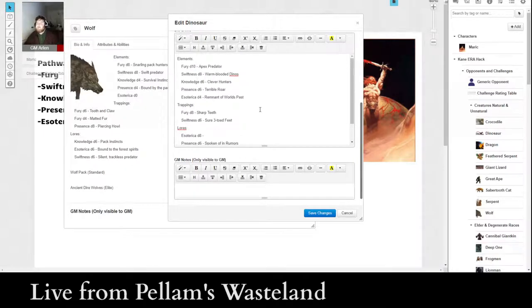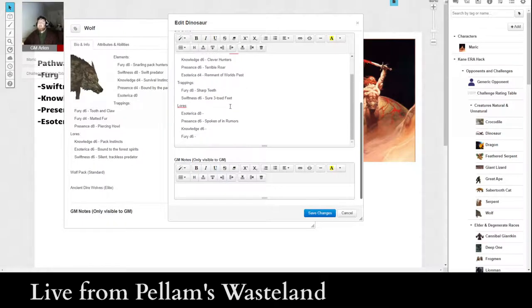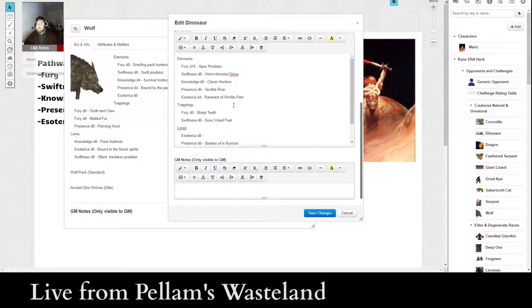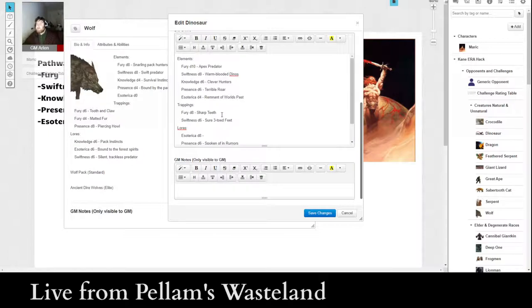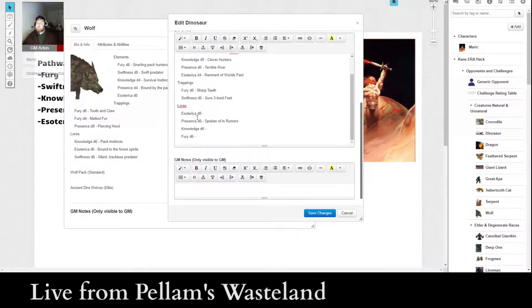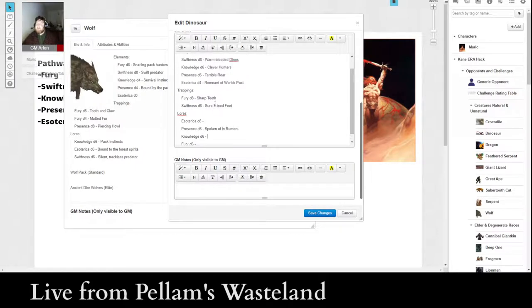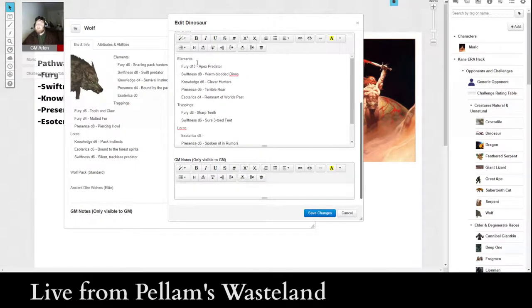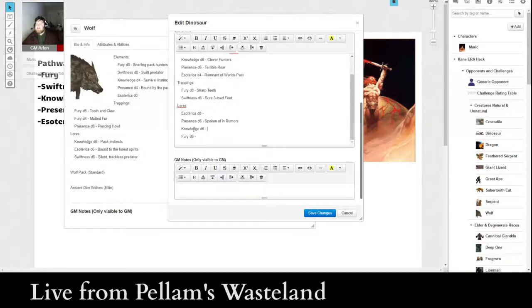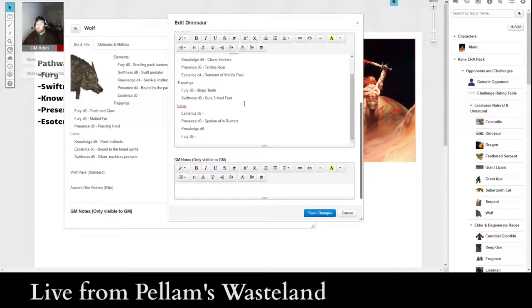Especially at the higher levels. So, basically, the way this works, if you remember, is you get to add in one element, two trappings, and two lores. And that creates the pool of up to five numbers that will be used for the challenge ratings. And so, we're going to have a pretty serious mix of, especially for like, a Fury scene. We can do Fury D10, and a Fury D8, and a Fury D6, which will make for a pretty serious opponent.